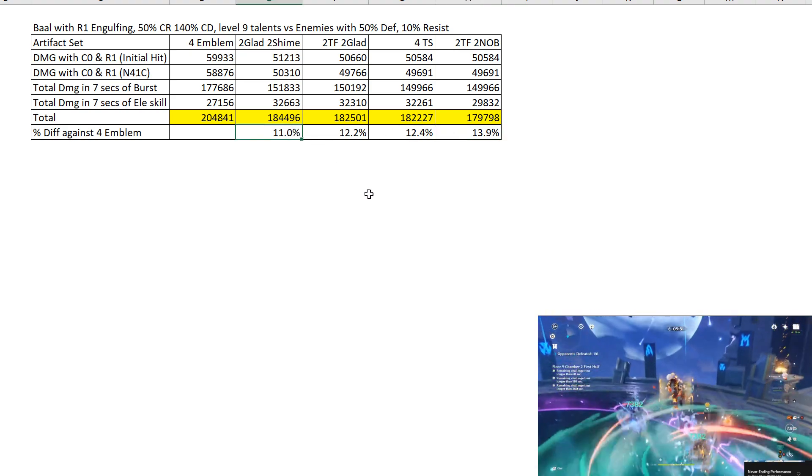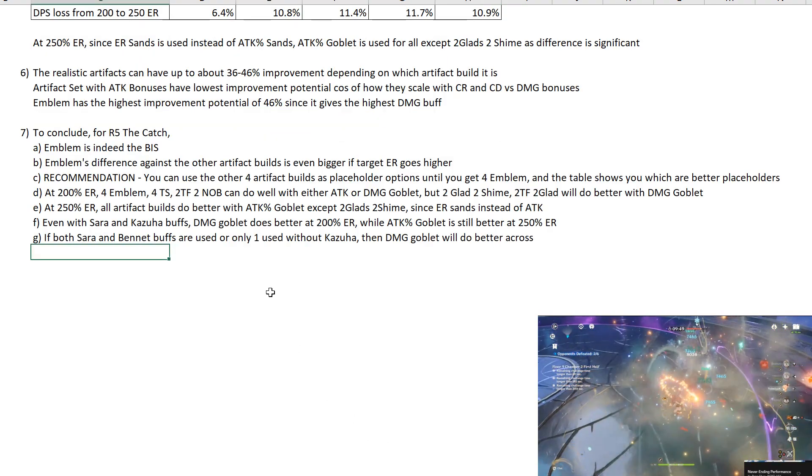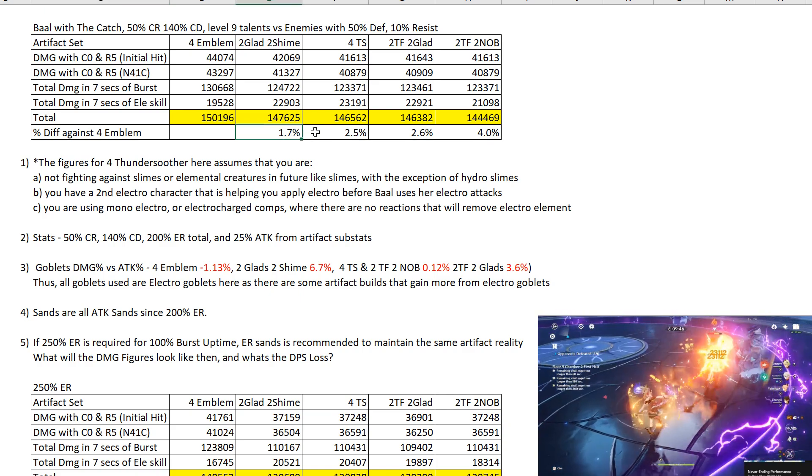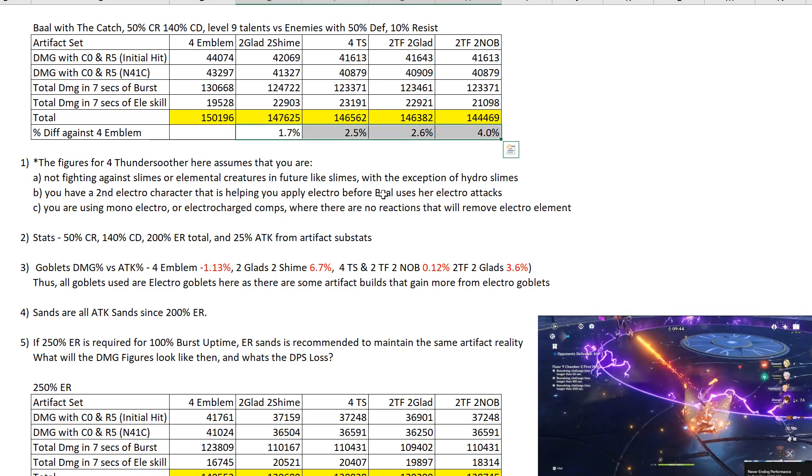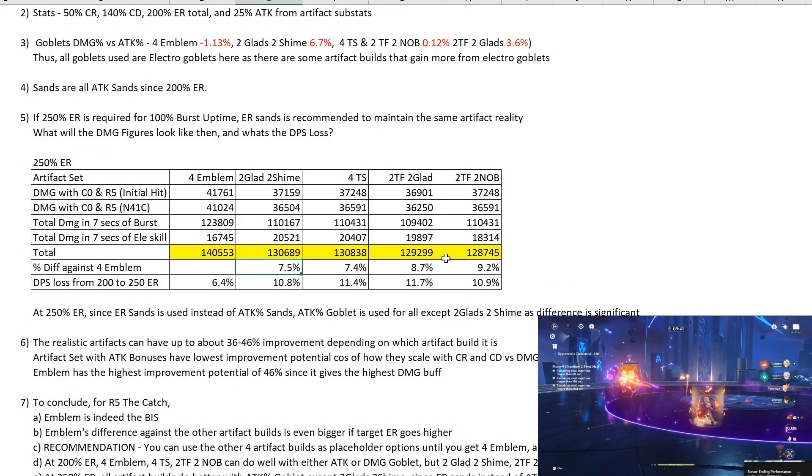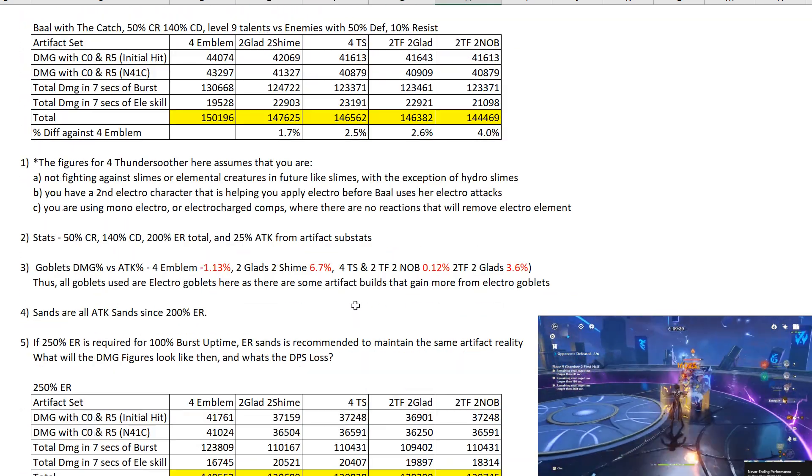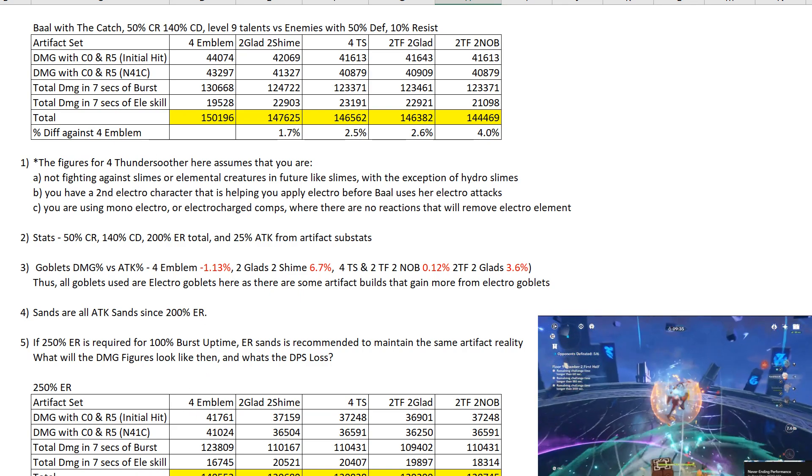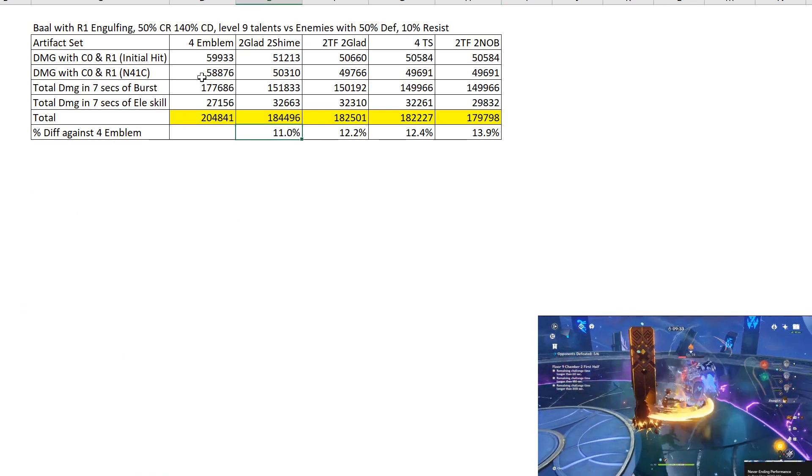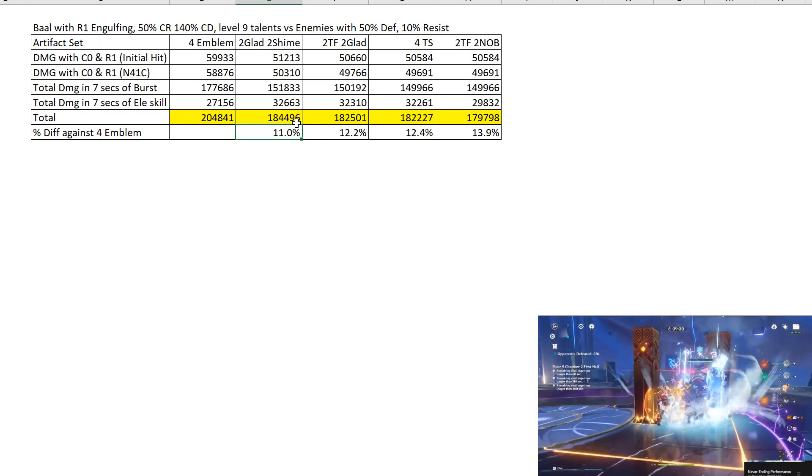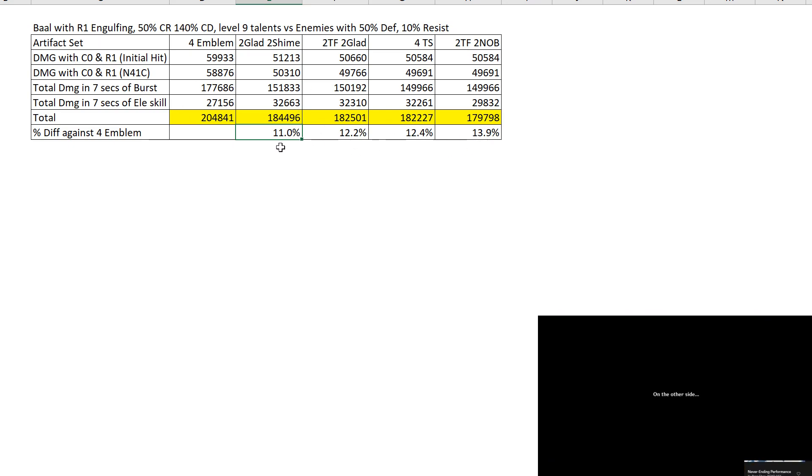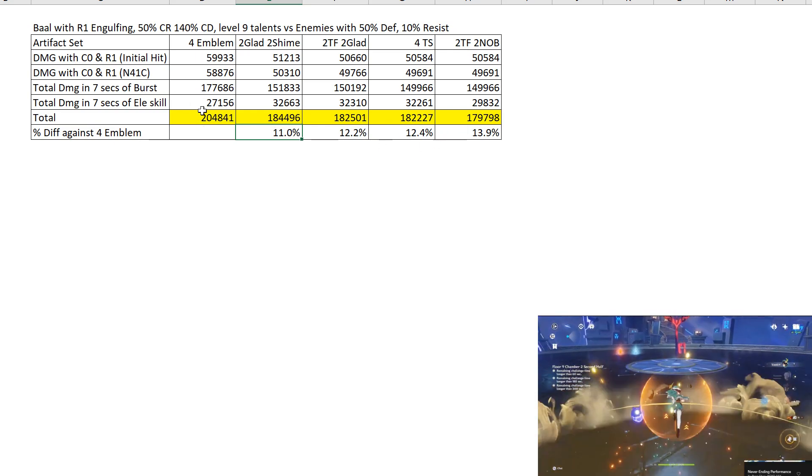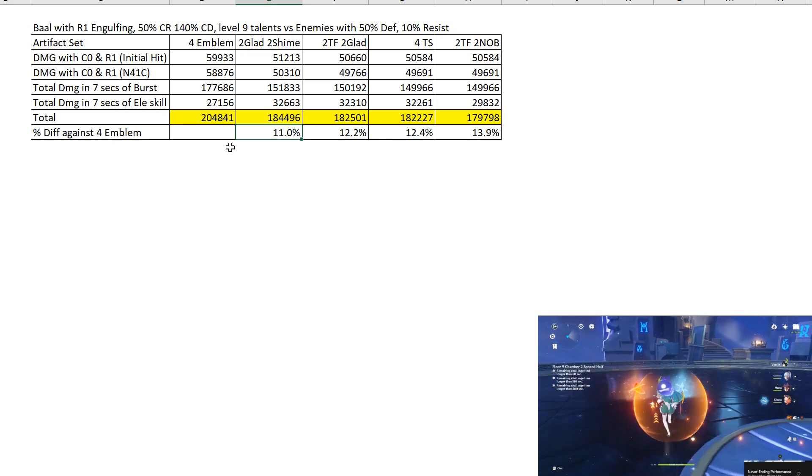Unlike on the Catch. On the Catch, the difference is only 1.7% to 4% or 7.5% to 9.2%, depending on the ER target, 200% ER, 250% ER. But for the Engulfing itself, we are targeting 310% at R1 and the difference is already this big. Which makes sense, right? Because we are maximizing, we are getting the max bonus from the 4-piece Emblem.